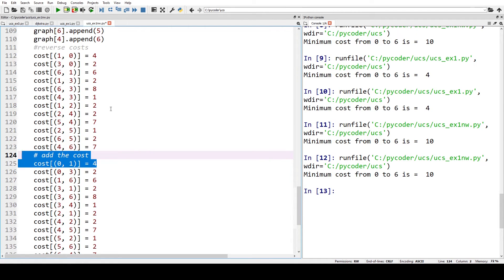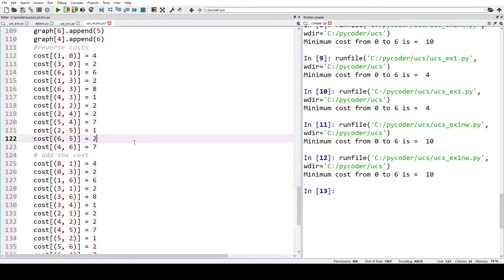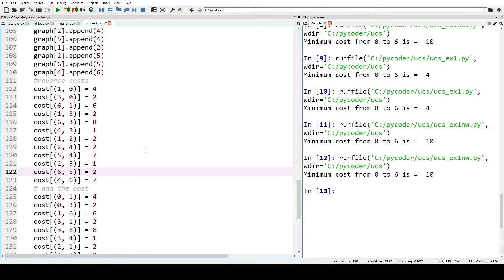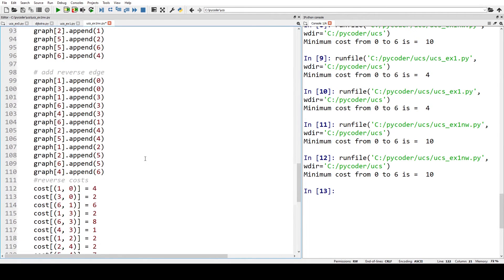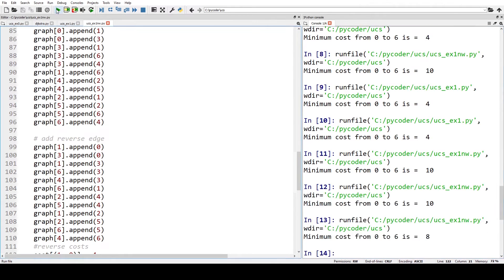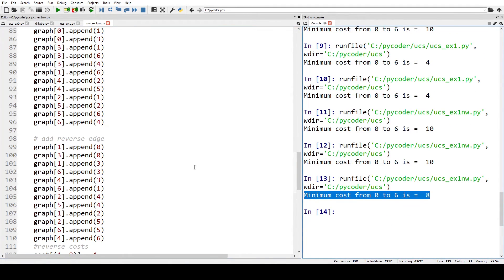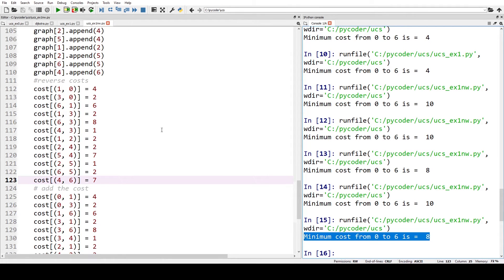We put the costs in — the costs are the same, but one to zero now mirrors zero to one. The graph is the same, the weights are the same, but we've defined both directions. When we run it, we find the shortest distance — the code is correct. However, the original example only showed a directed graph. For uniform cost search to find its goal, the graph must be bidirectional.